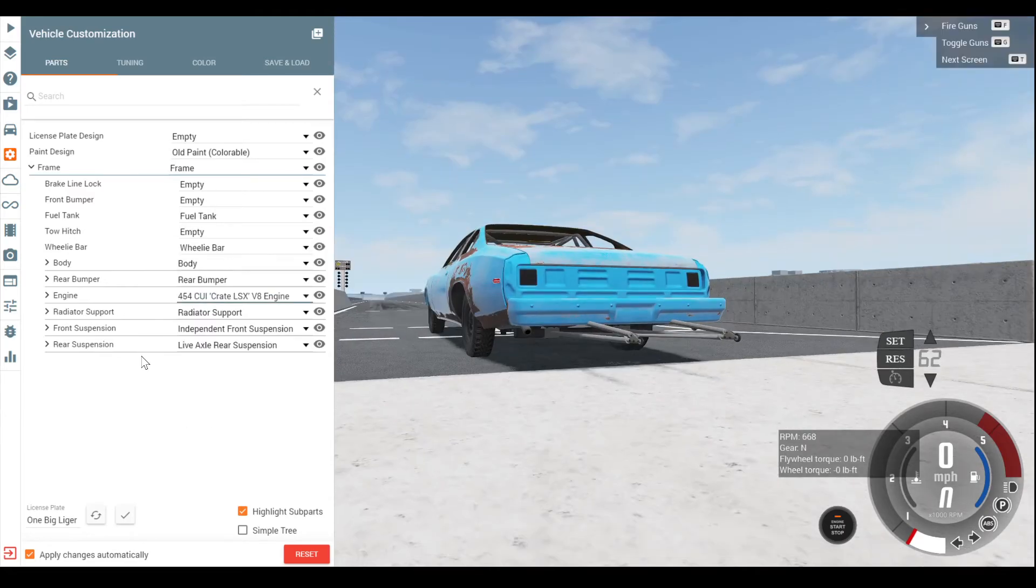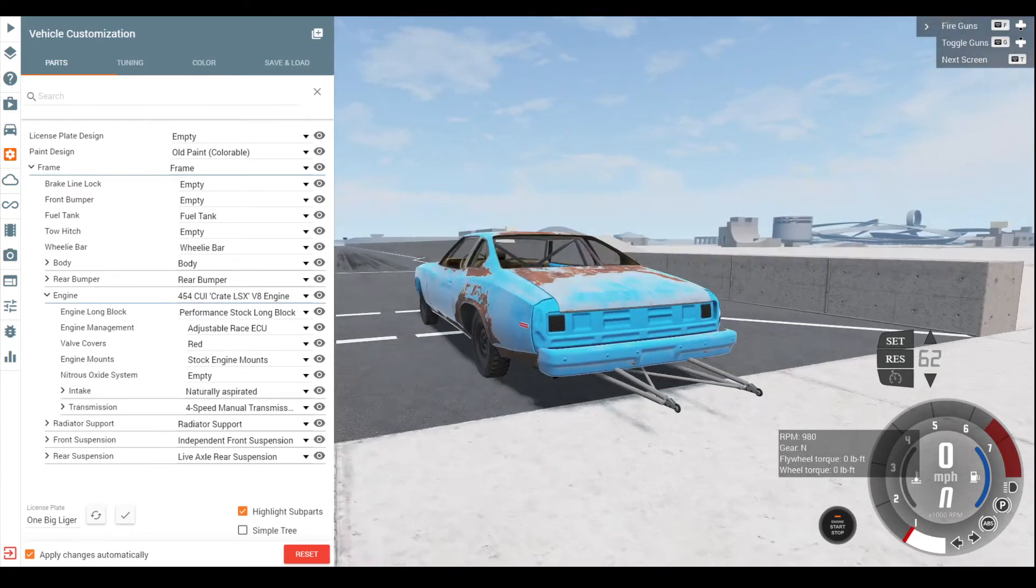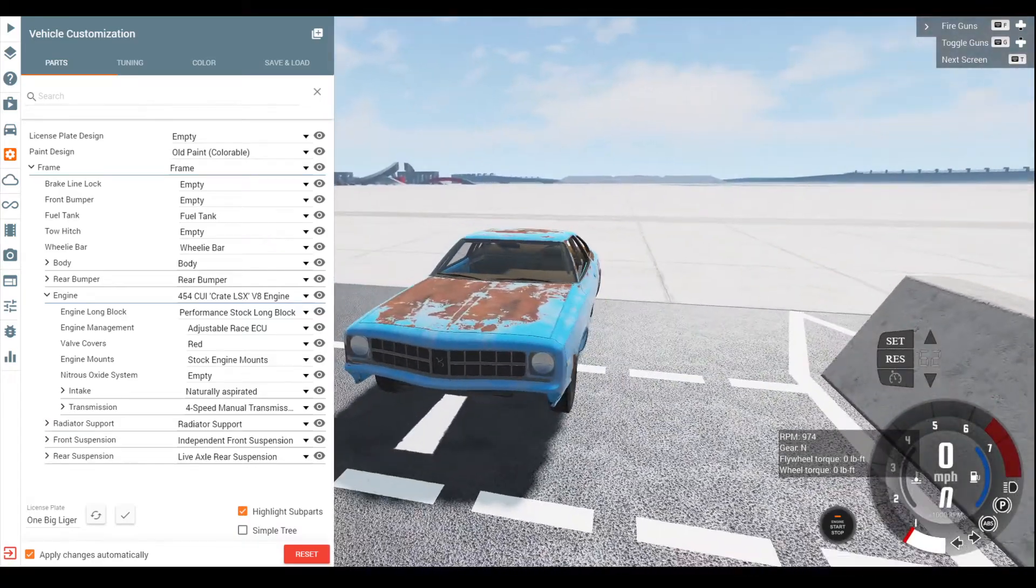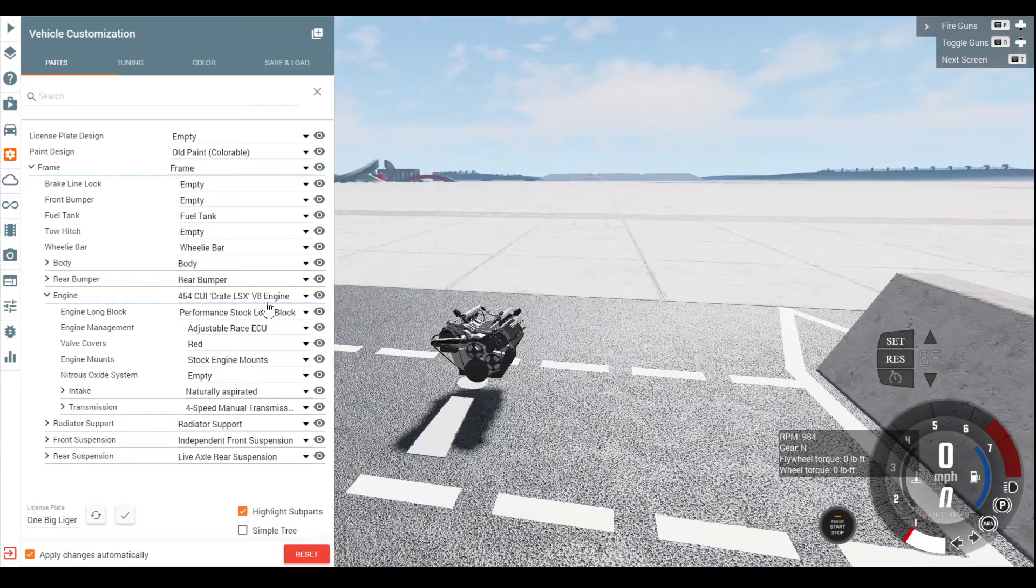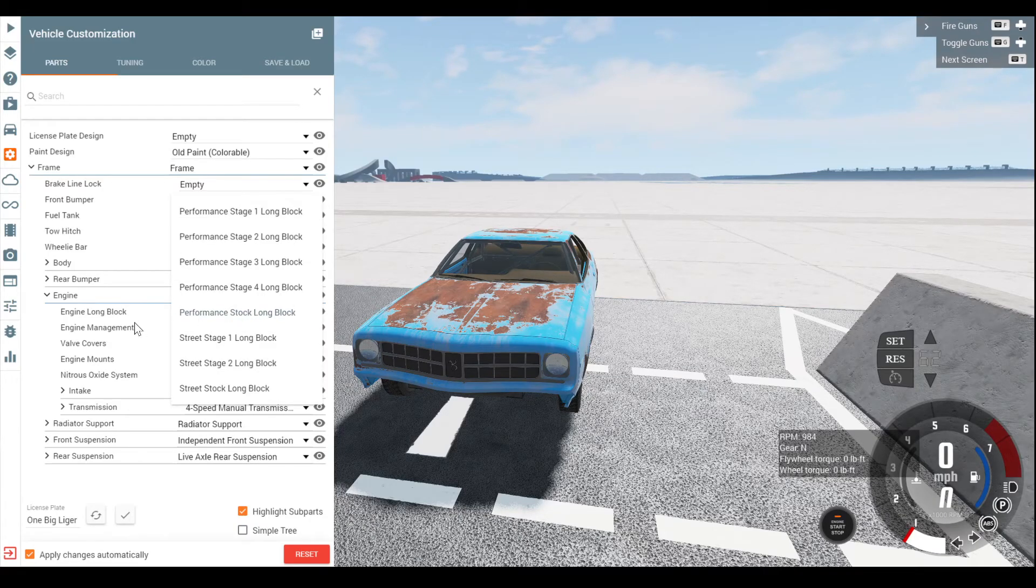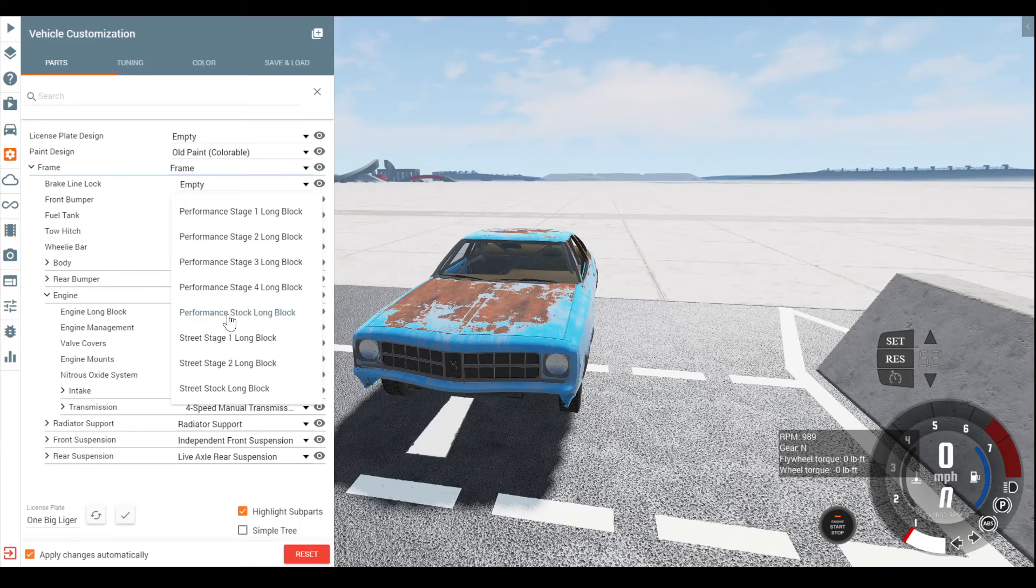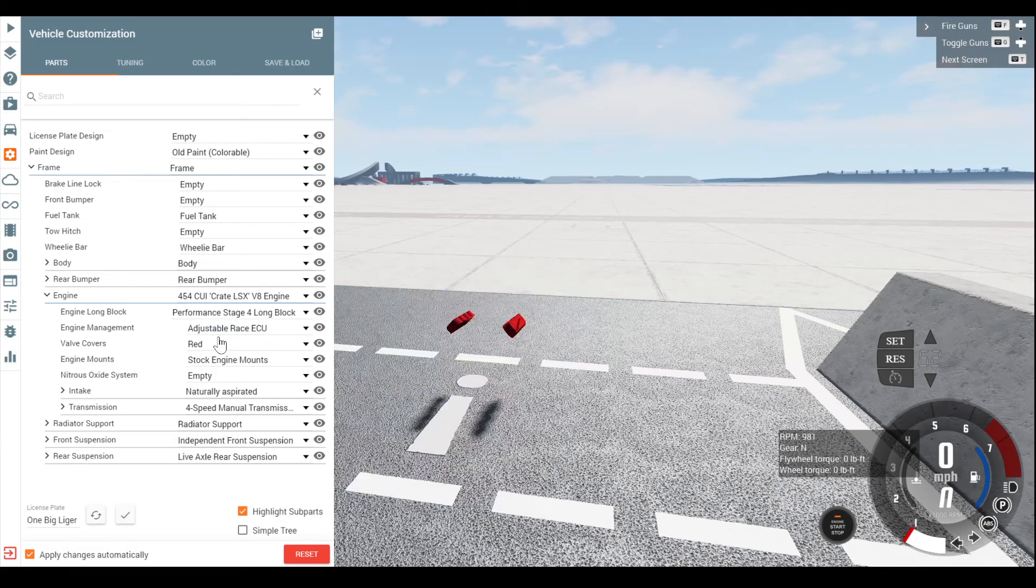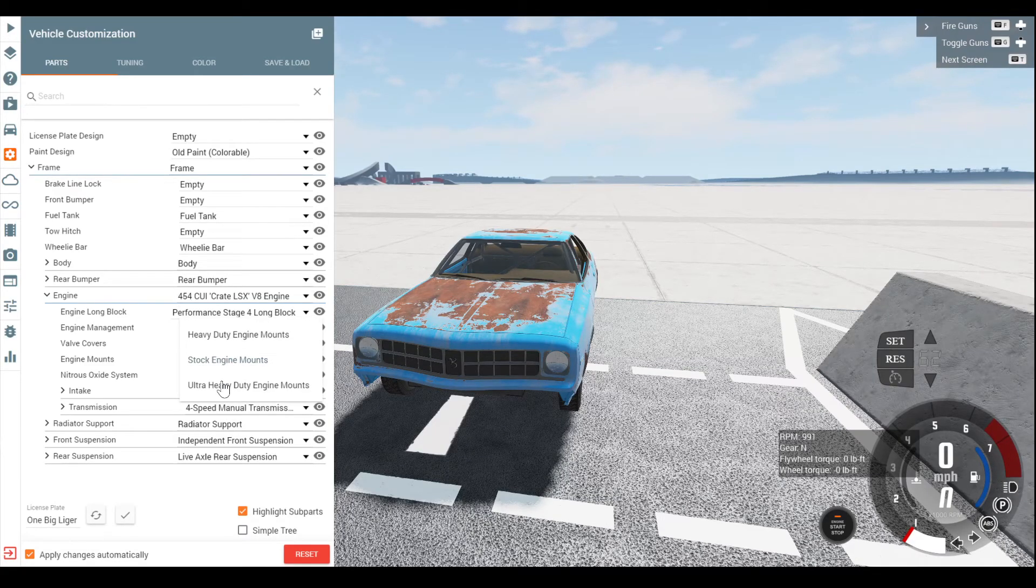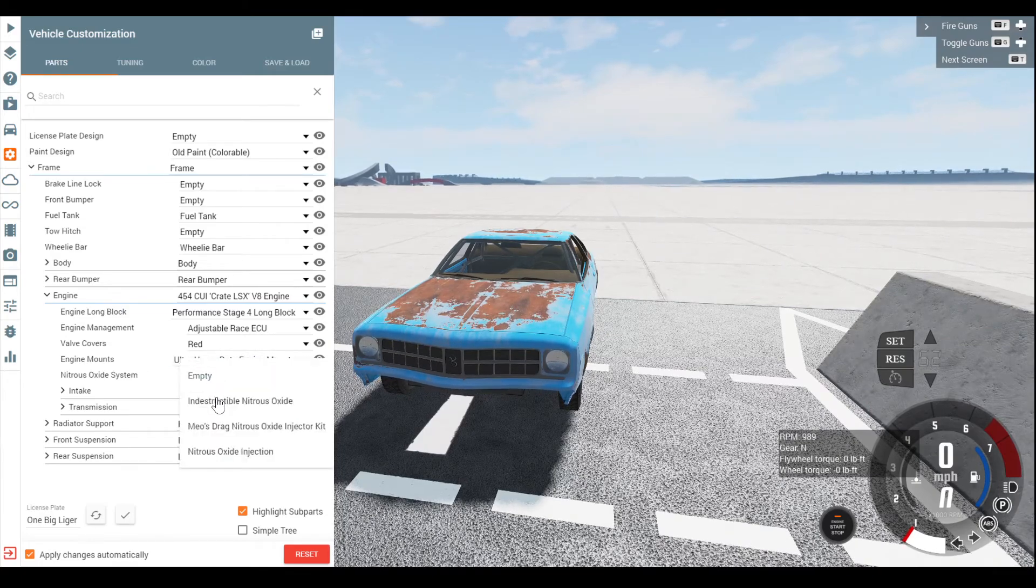If you guys decide you want to replicate this and go for it on your own, that is perfectly fine. But for me, it's going to have more than enough power. Now, me personally, I want twin turbos because, already listen to that rumble. Twin turbos, sure they spool up, but hey, that's why we're going to have a transmission brake. Performance stage four, absolutely. Race ECU, always. Red valve covers, engine mounts, we're probably going to need the ultra heavy duty.